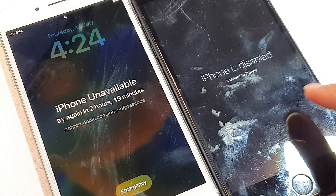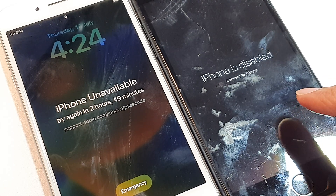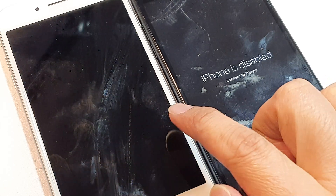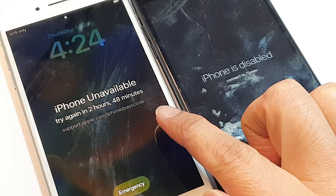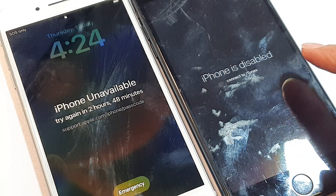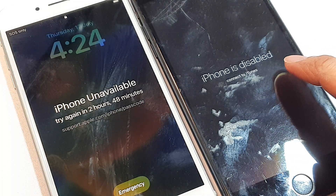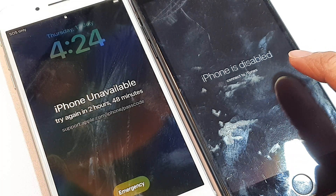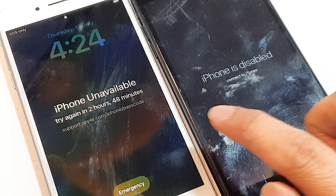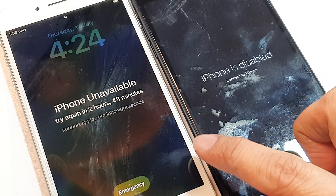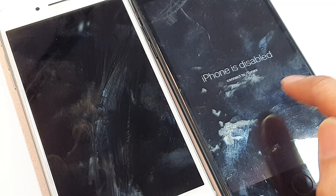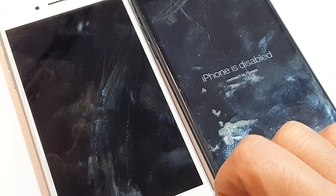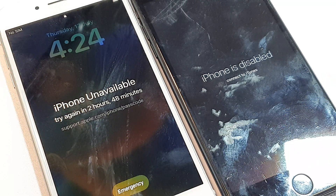How to boot into recovery mode when the iPhone is showing 'iPhone Unavailable' or 'iPhone is Disabled.' This happens when you enter the incorrect passcode too many times.